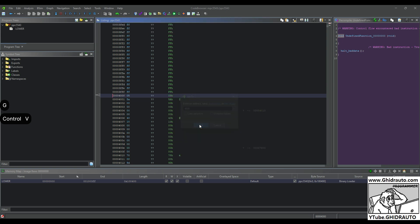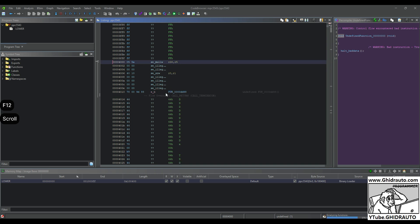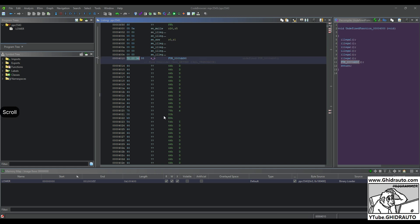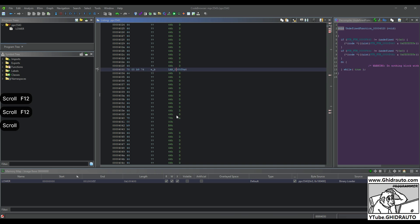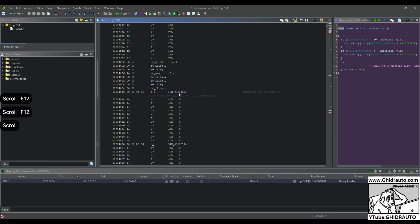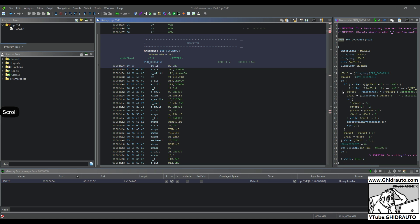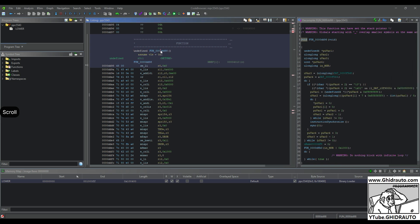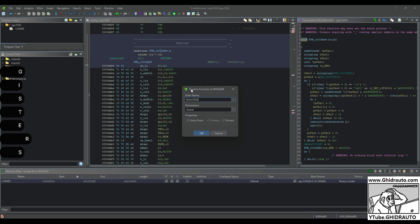We're going to throw this into Ghidra — G, paste — and once we're here we are going to hit F12 again. And there we have our first pointer that looks like a pointer. You'll notice it starts with 0x7800. These are definitely some pointers, and this is our first set of registers.